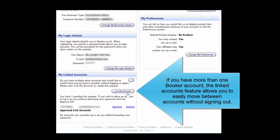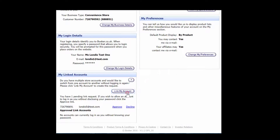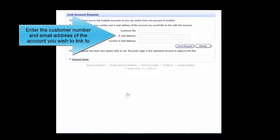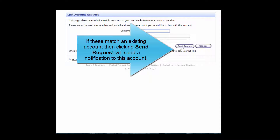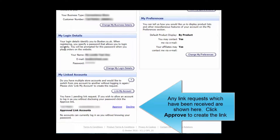If you have more than one Booker account, the Linked Accounts feature allows you to easily move between accounts without signing out. Enter the customer number and email address of the account you wish to link to. If these match an existing account, clicking Send Request will send a notification to this account. Any link requests which have been received are shown here — click Approve to create the link.